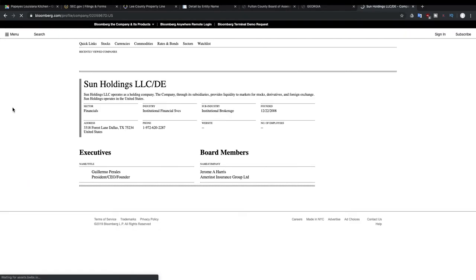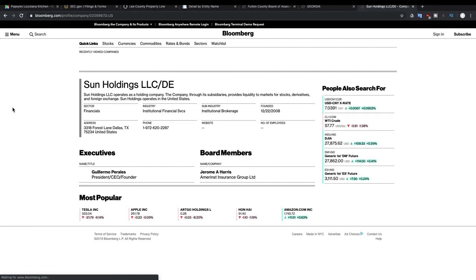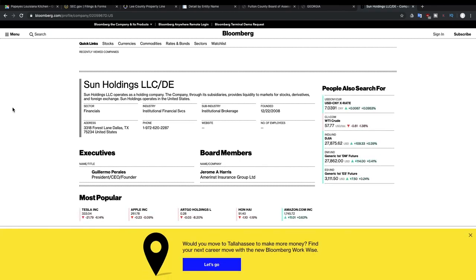And as you can see there is no ticker symbol mentioned so we know that this is a private company.